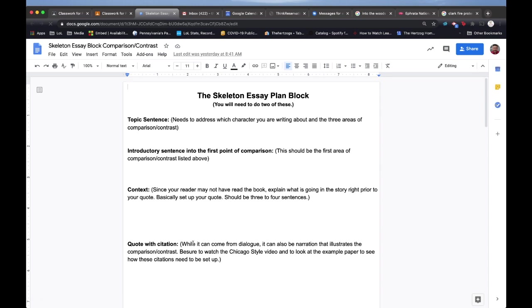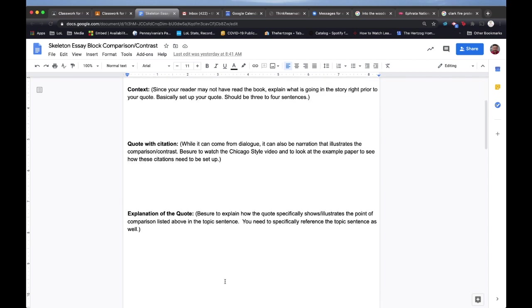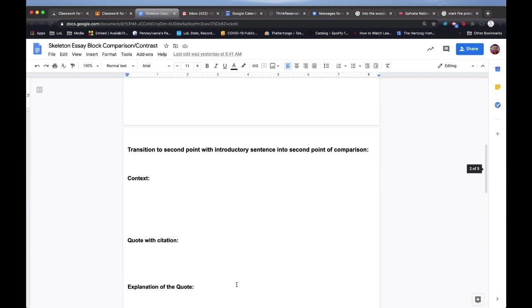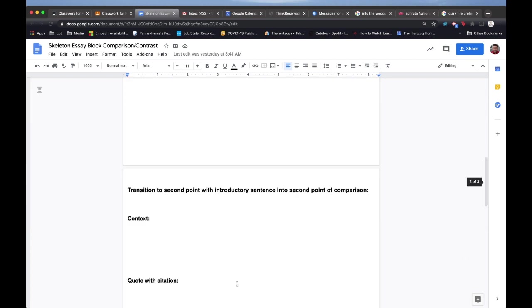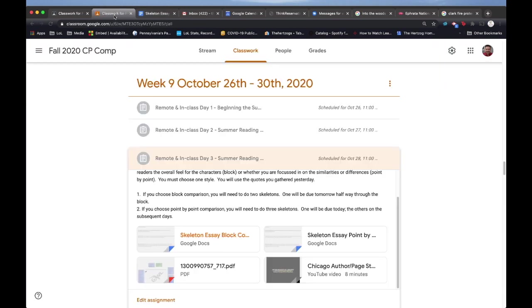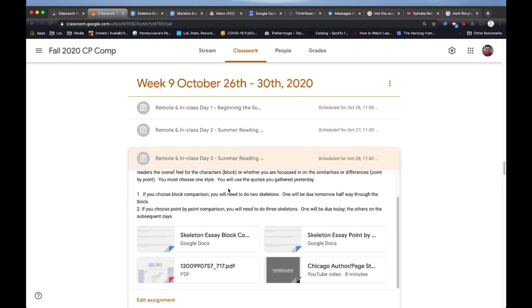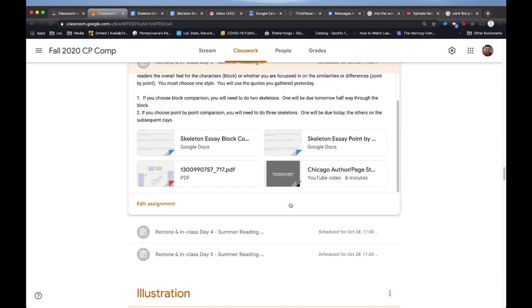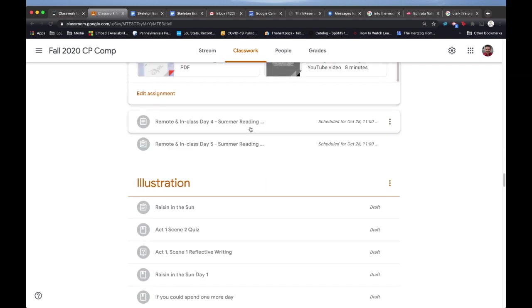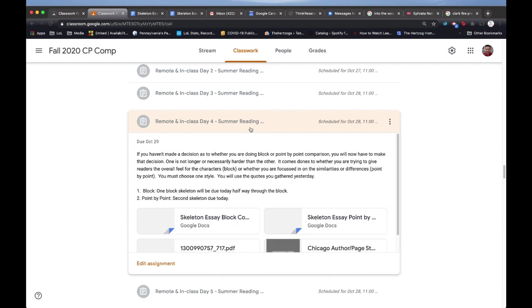If you're doing a block, I really clarified how the topic sentence should be set up. You'll see that your introductory sentence to the first point of comparison, context, quote and citation, explanation—these are all the same. Then there's some things that are unique to the block. The same way if we look at the point-by-point, there is some stuff that's unique to the point-by-point. You'll choose either point-by-point or block to do. If you're going to do point-by-point, you will need to do three skeletons. If you're going to do block, you need to do two. I clarified that if you're doing block, you don't need to have your first skeleton due this day. If you're doing point-by-point, your first skeleton's due this day. Then the second day, if you're block, you need to submit a skeleton, same way with the point-by-point. Then day three, you need to do your last skeletons.